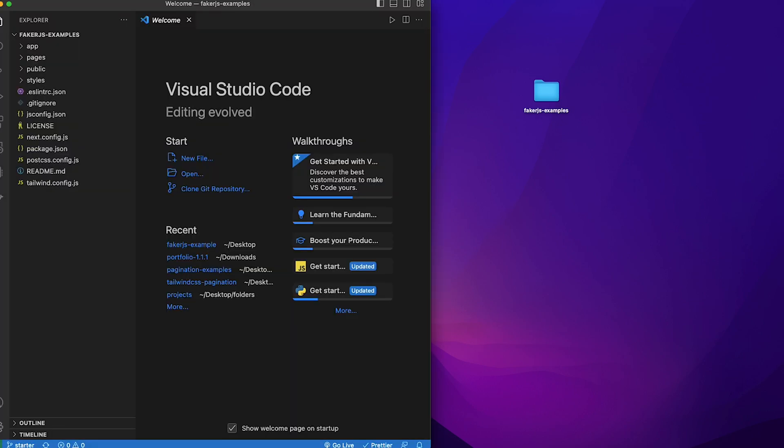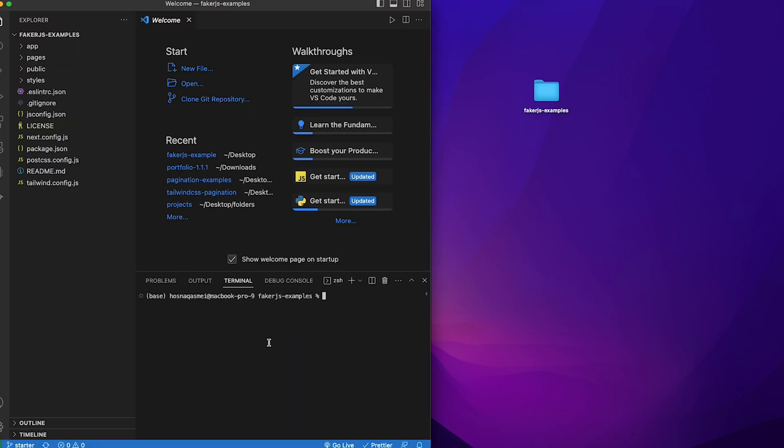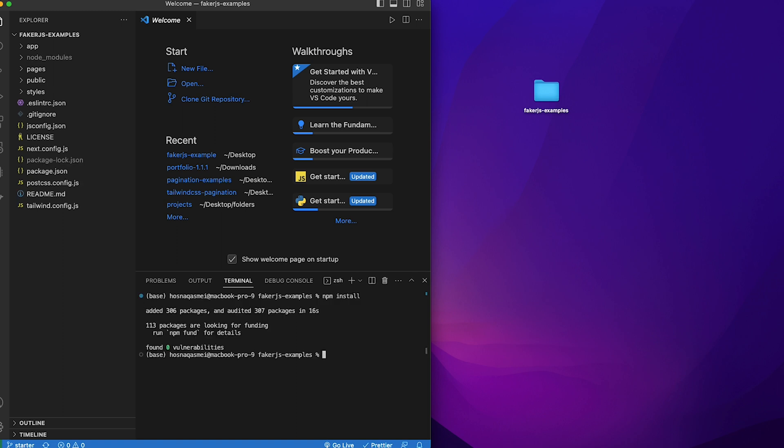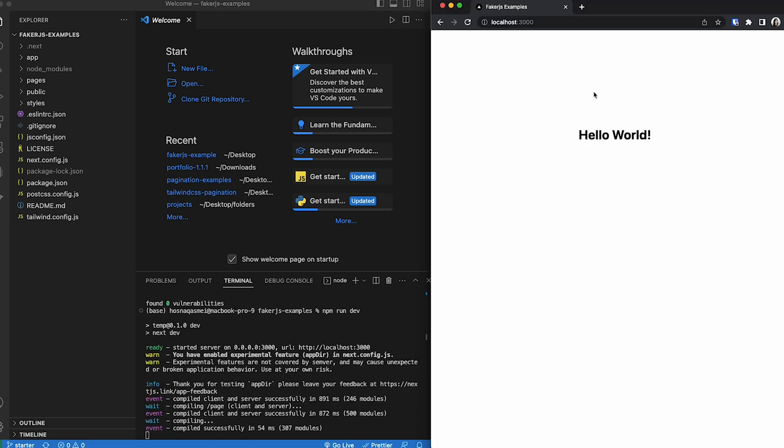Once the project is opened up in VS code, you can open up the terminal, do an npm install to install all the packages. Once it's done installing, then type npm run dev. Once you run that command, you can go to your browser and open up localhost. And this is what your screen should look like. Once you have everything set up, the next thing we are going to do is we are going to add the Faker.js package.